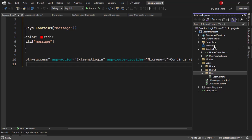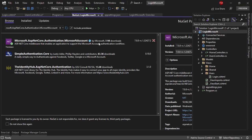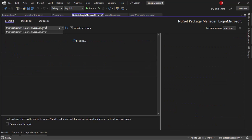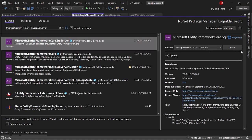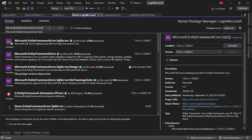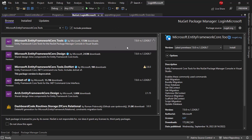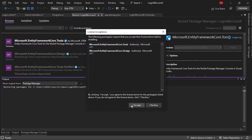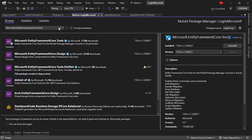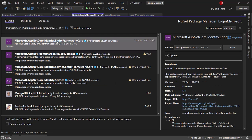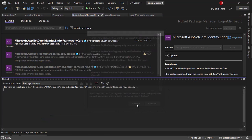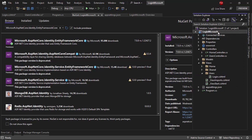Now I want to configure Identity and Entity Framework Core. Let me go back to Manage NuGet Packages and install Microsoft.EntityFrameworkCore.SqlServer. Then because I'm using Visual Studio I need the tools package to have access to Add-Migration and Update-Database commands. Finally I need to install Microsoft.AspNetCore.Identity.EntityFrameworkCore.